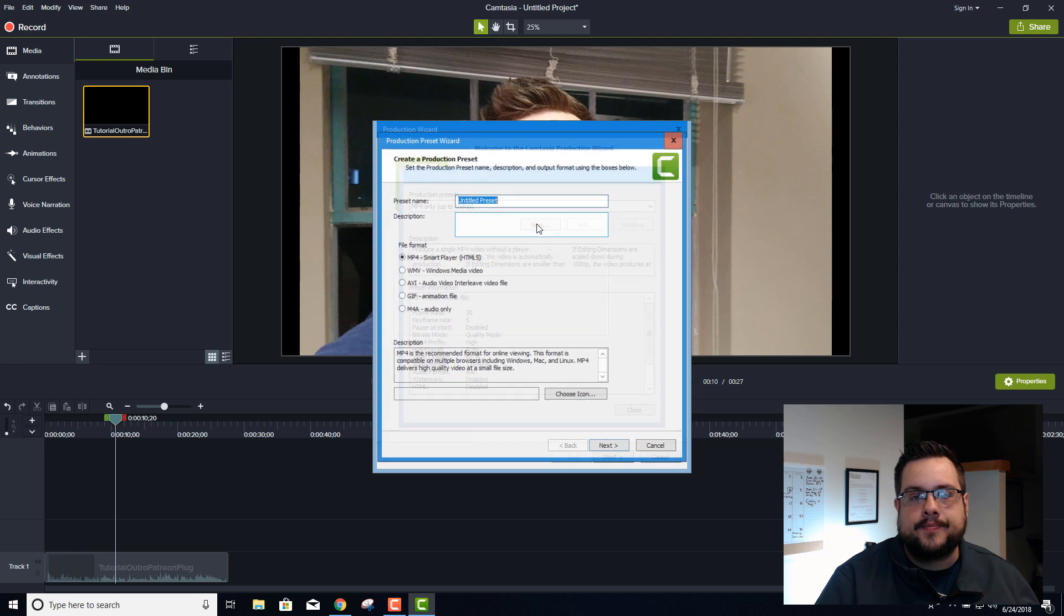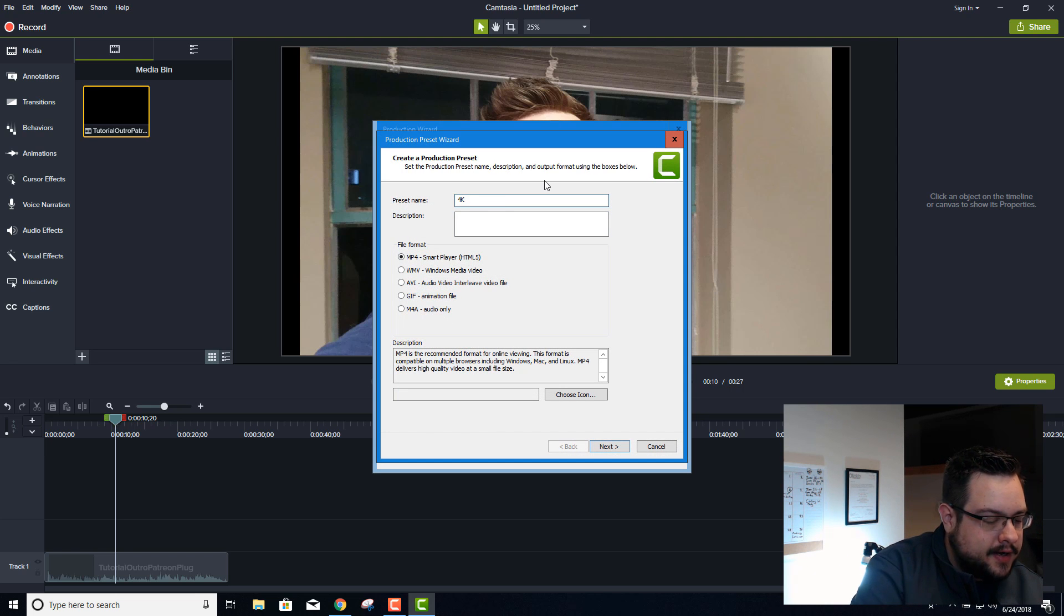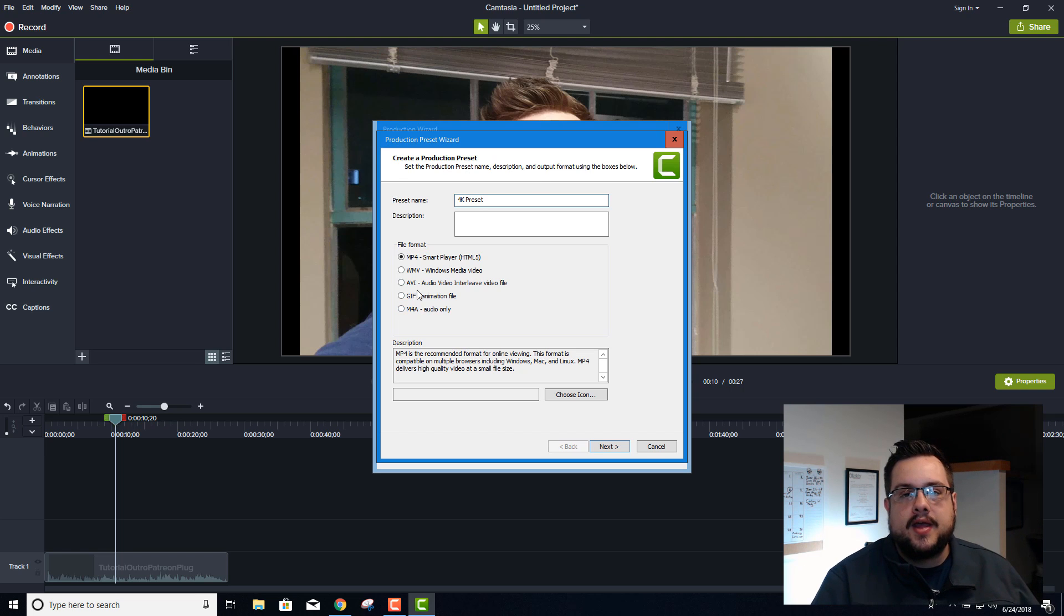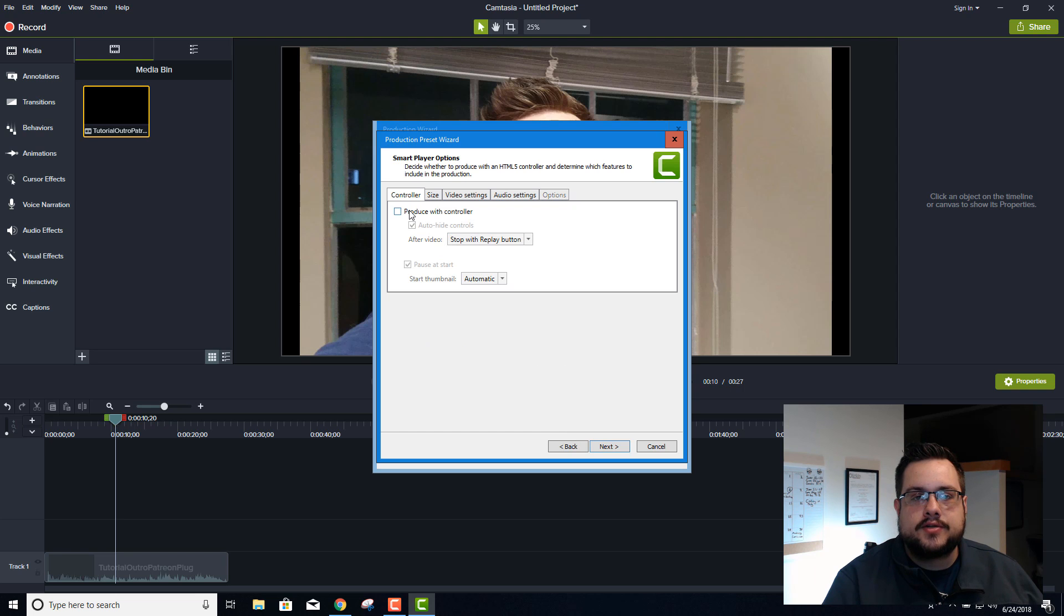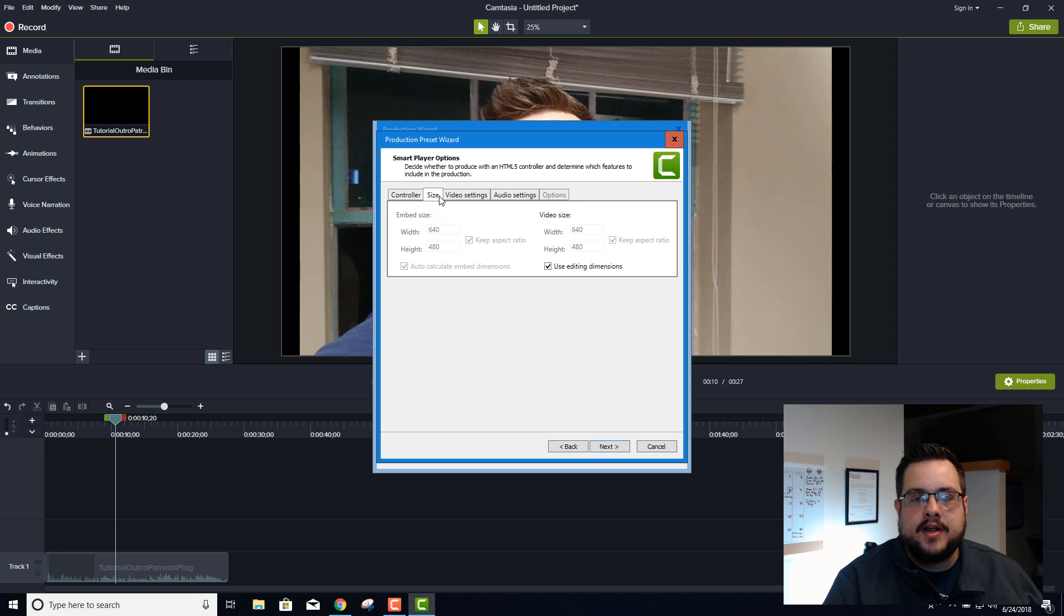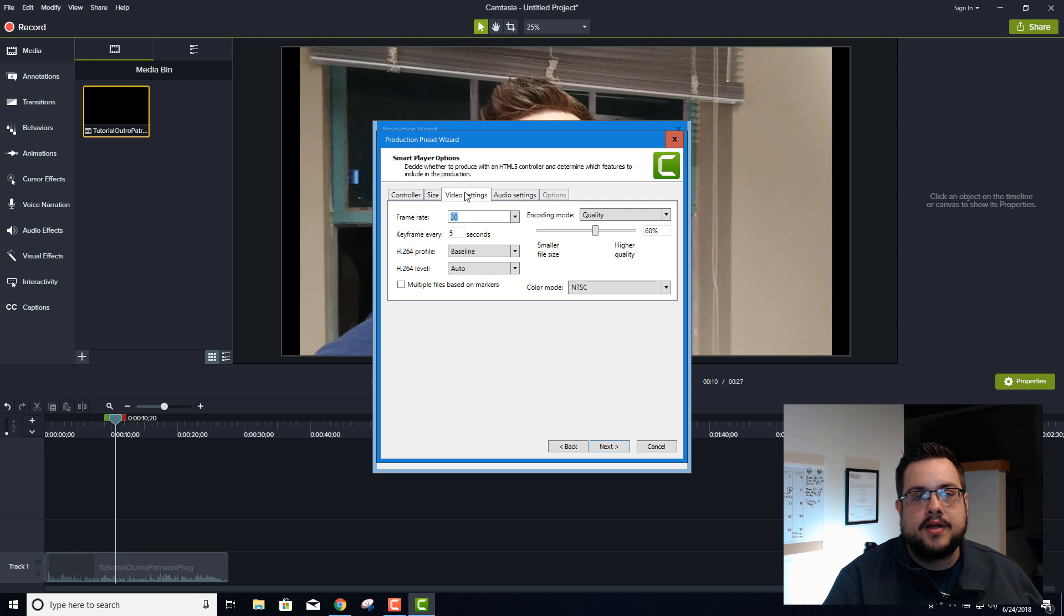So we're going to go to New, we'll type 4K preset, we'll choose MP4 and hit Next. You're going to turn off the controller because we don't need all the HTML5 players and all that stuff. And for size we can use editing dimensions, so if we're in 4K it's going to save in 4K.